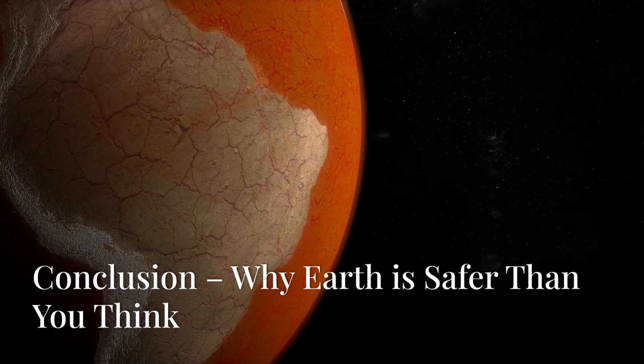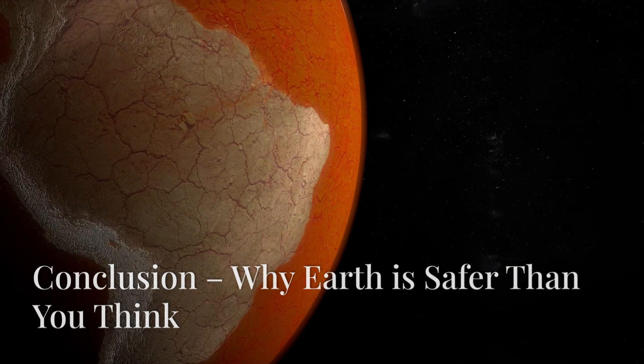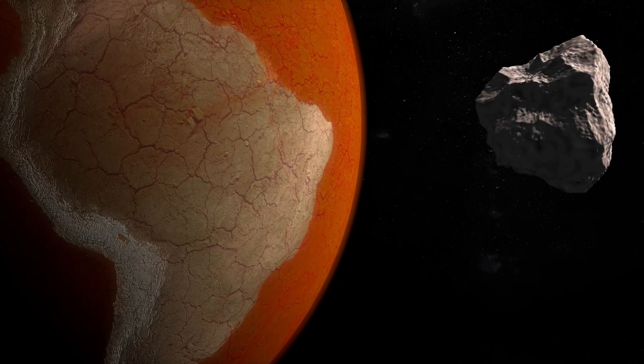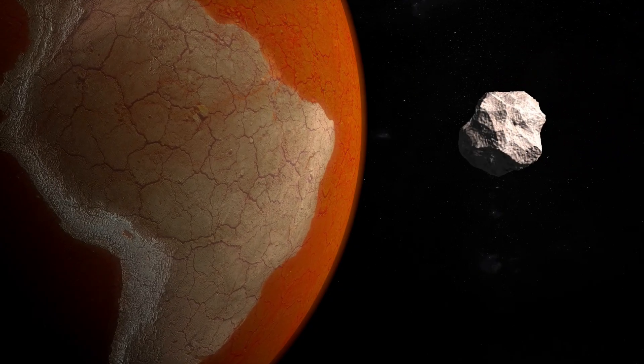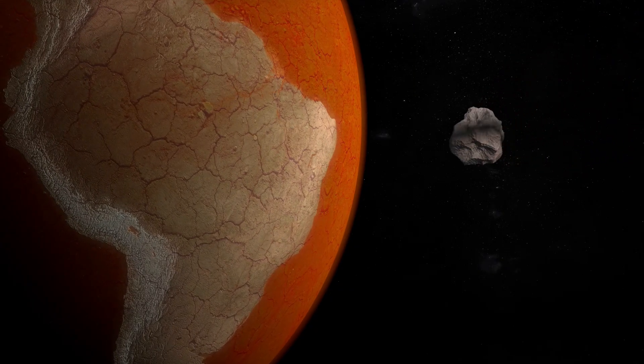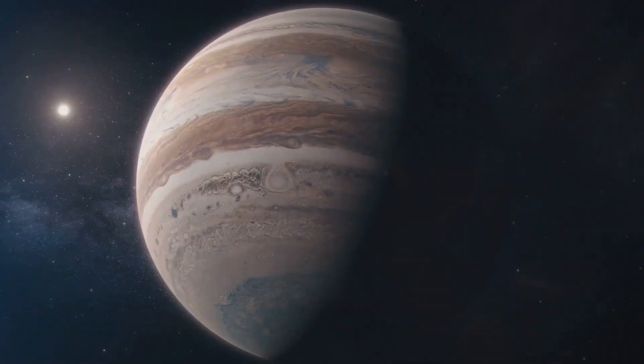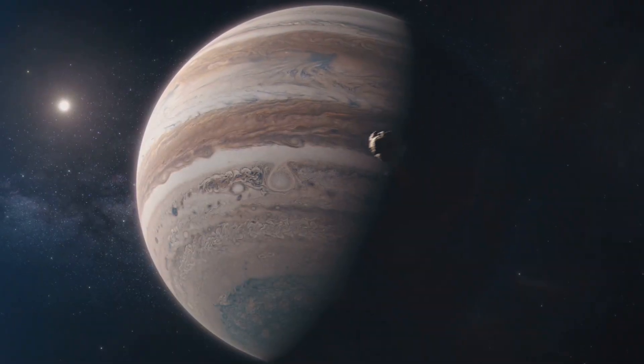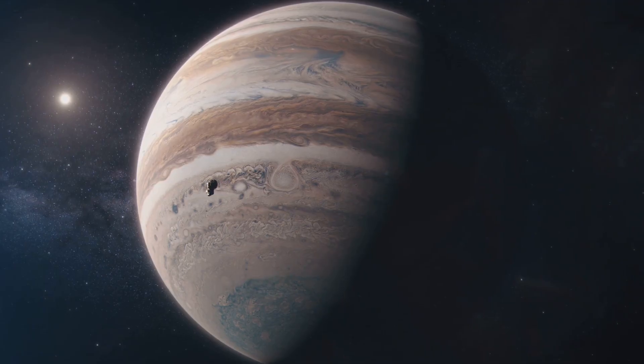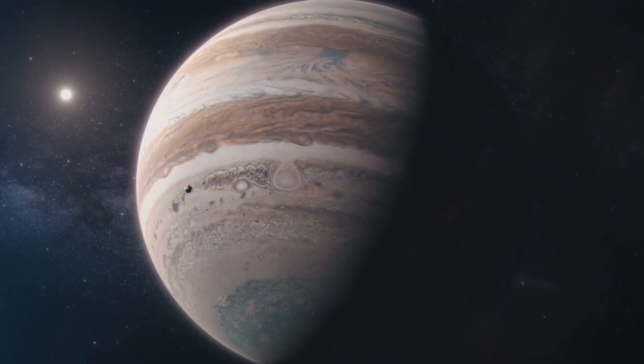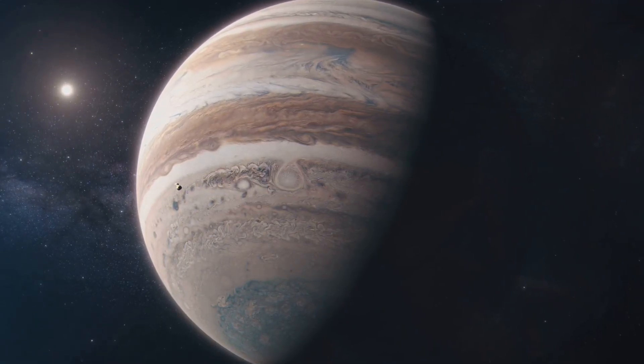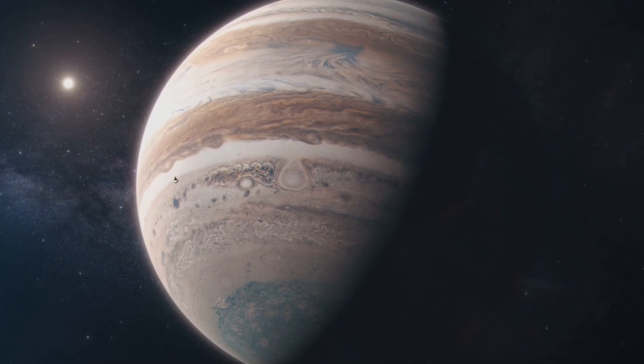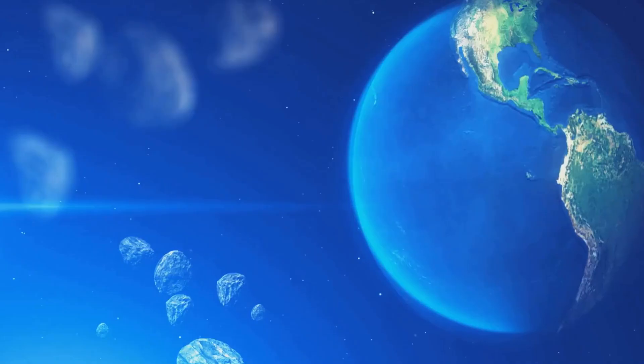So, why don't we see asteroids coming to destroy Earth? It's a question that often sparks curiosity and concern. The truth is, our planet is equipped with a remarkable set of natural defenses that work tirelessly to keep us safe. One of the most significant protectors in our cosmic neighborhood is Jupiter. This gas giant, with its immense gravitational pull, acts like a cosmic vacuum cleaner. It attracts or deflects many of the asteroids and comets that might otherwise pose a threat to Earth.